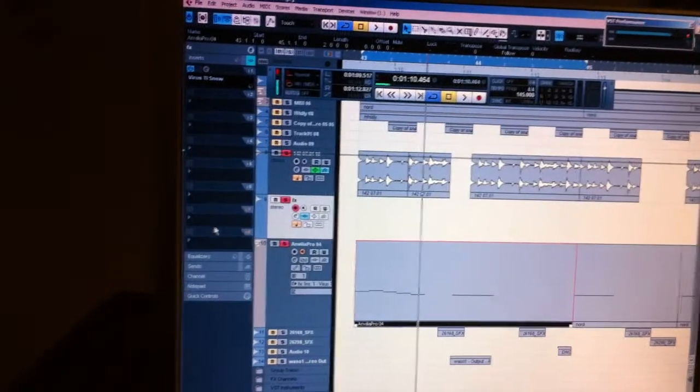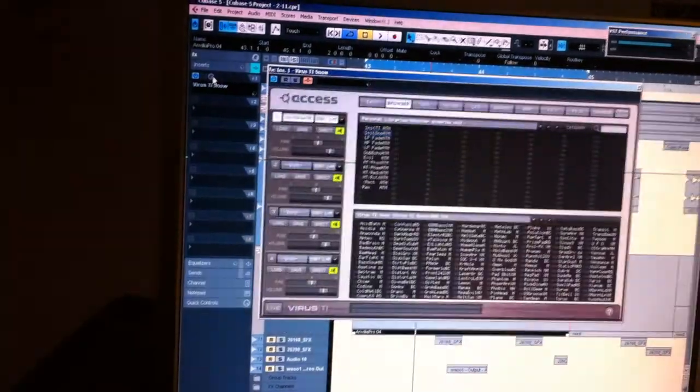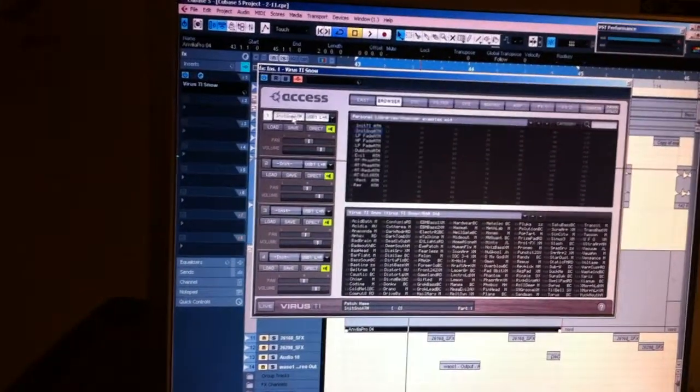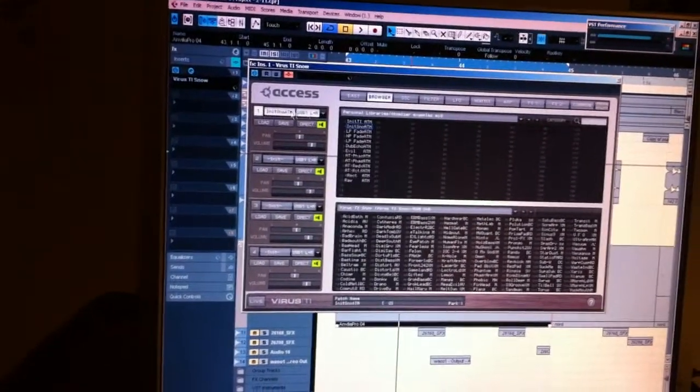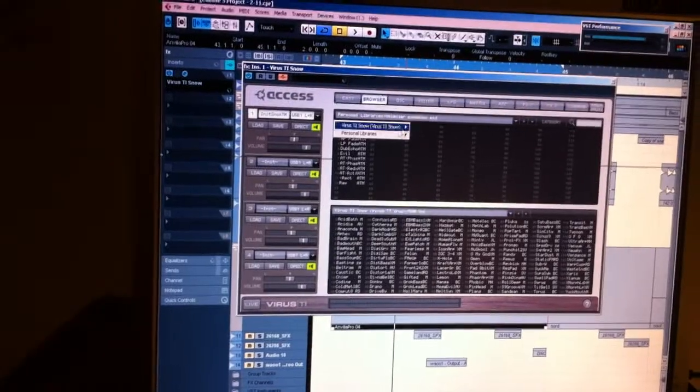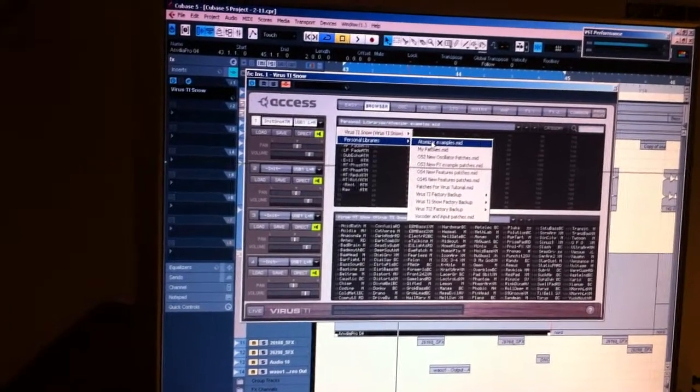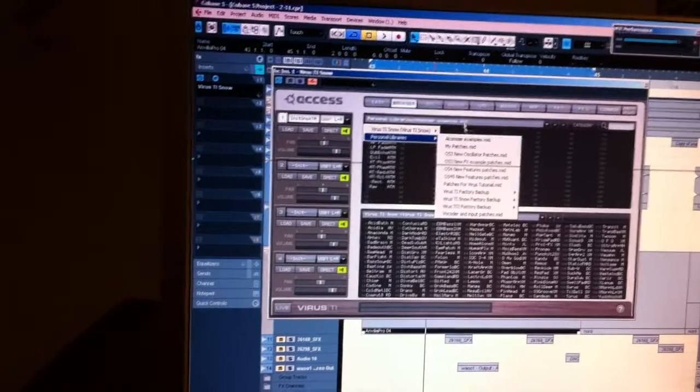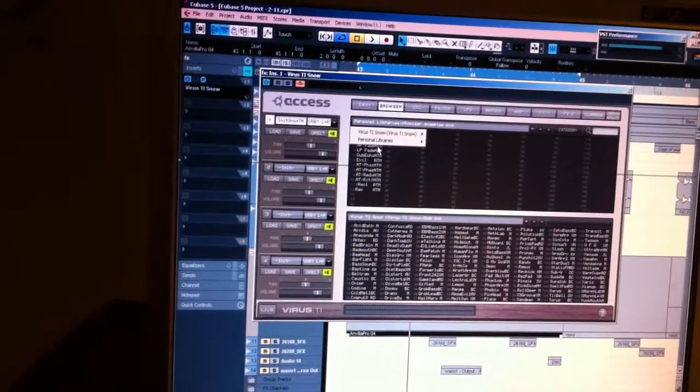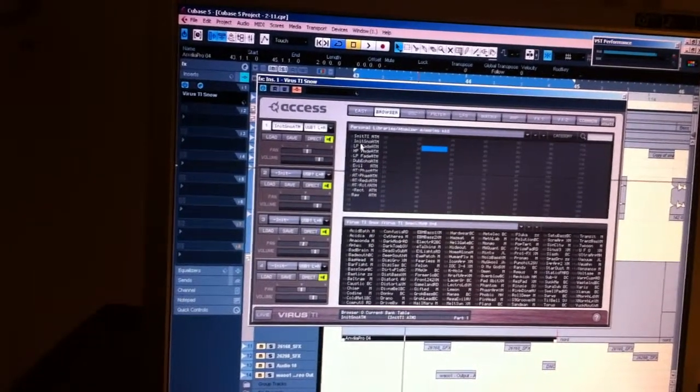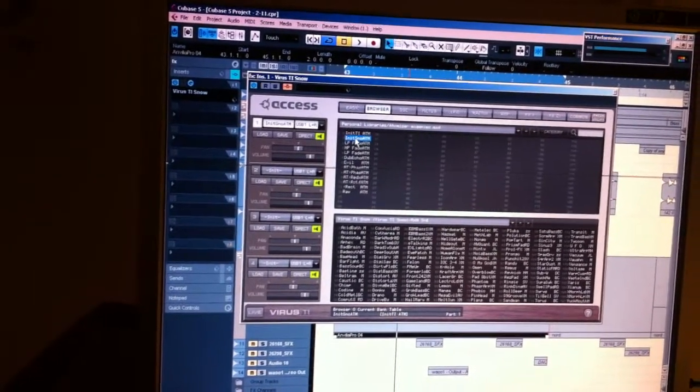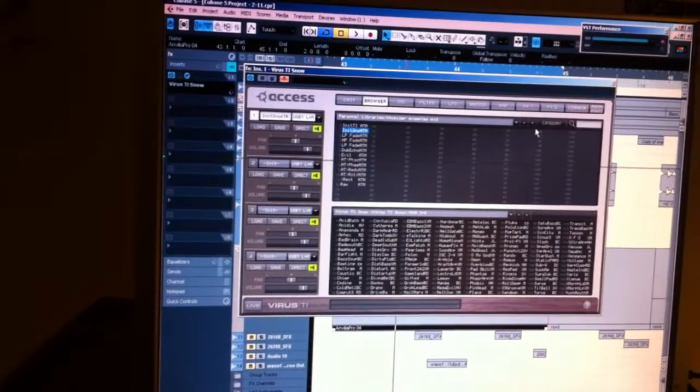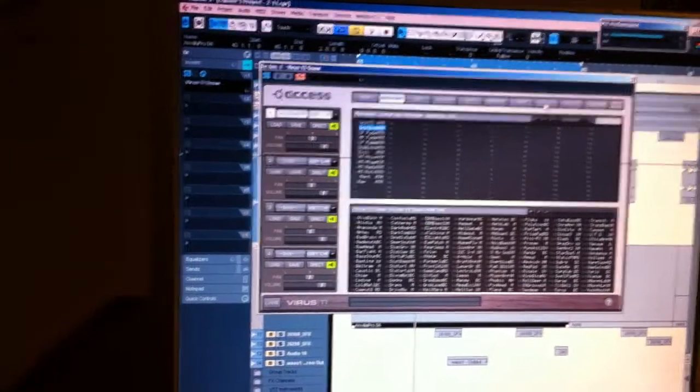Here you can see I put the Virus on. In the Virus, I'm taking from the personal library the Atomizer examples just for the start, and I double-click on one of the Atomizer presets.